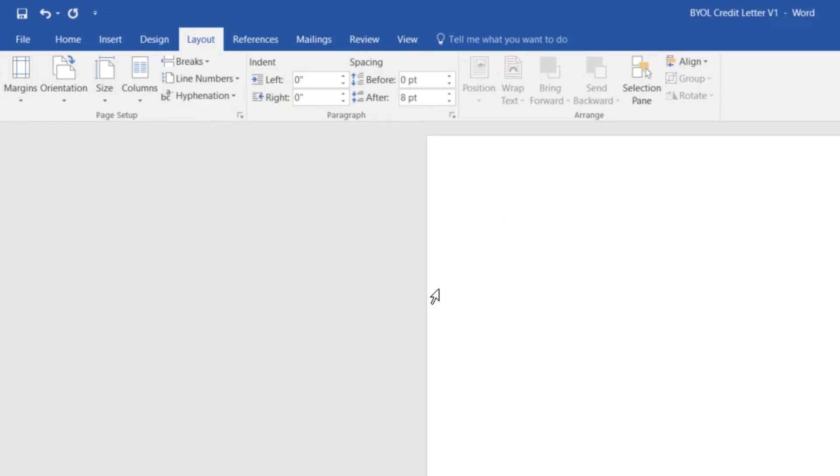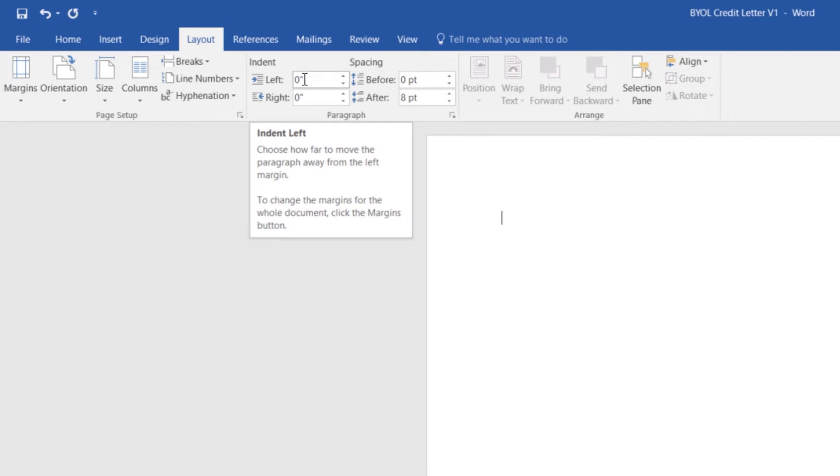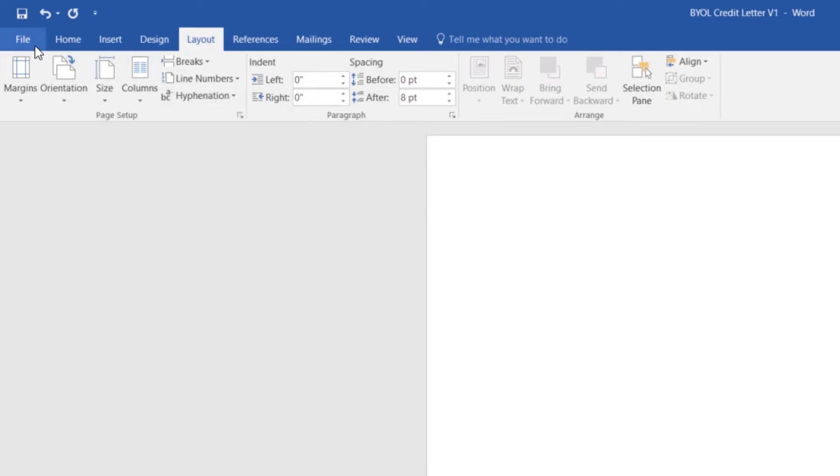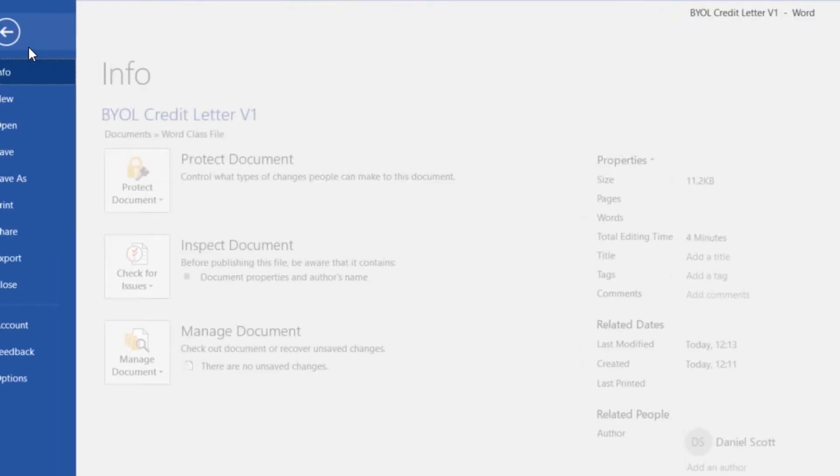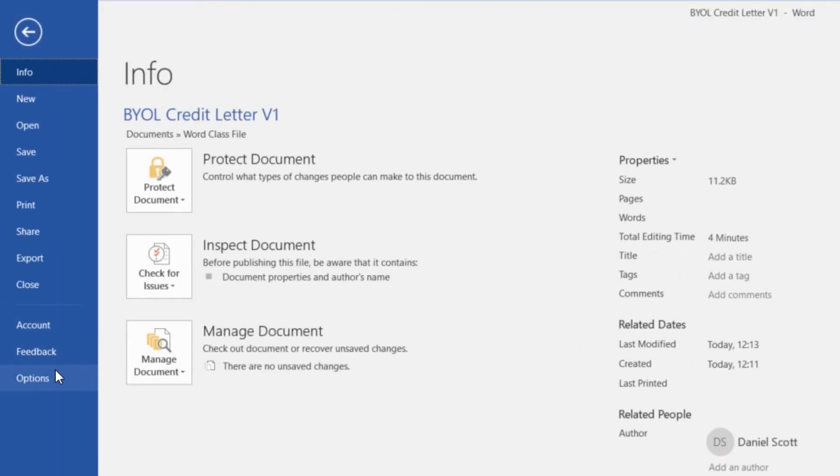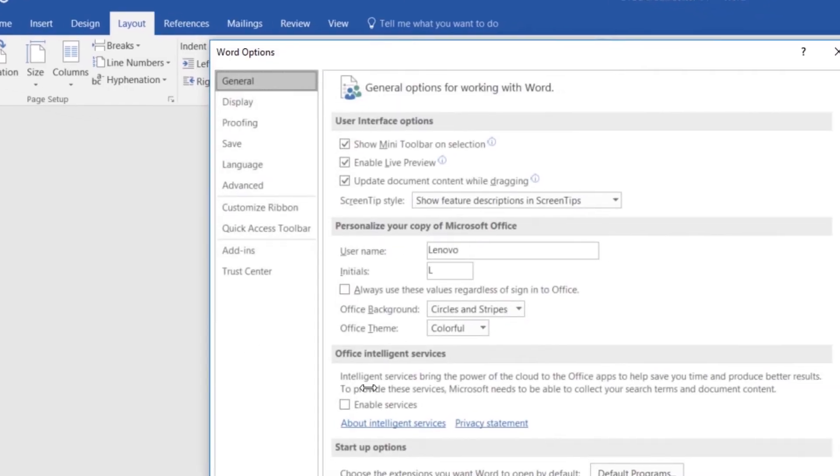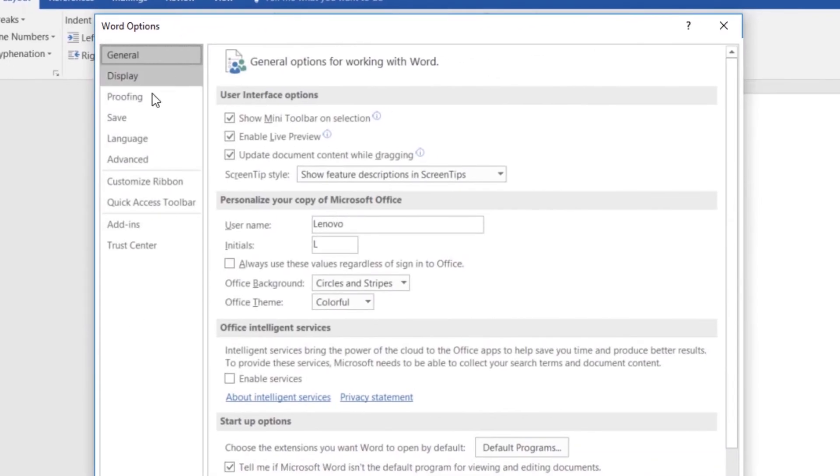Next, what we need to do is, we need to change it from, you can see at the moment, mine's set to inches just because I changed mine a little earlier. So you might be at centimeters, so to change these across, what we're going to do is, we're going to go to File, then go down to Options, and then go to this one called Advanced.